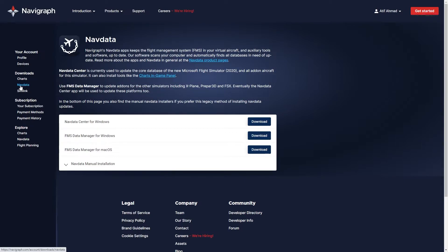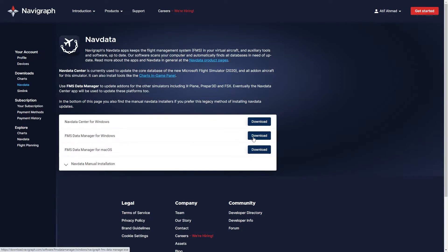This has all the navigation data for different planes and flight simulators. To get the FMS Data Manager for Windows that I showed at the beginning, you can download it from here. Install it, log in, and then update the AIRAC cycle.